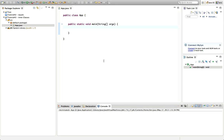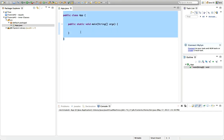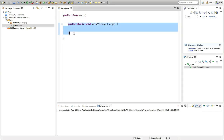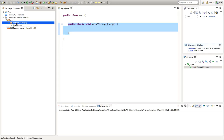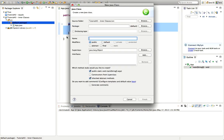Hello, this is John from caveofprogramming.com. In this tutorial we're going to look at inner classes in Java. I've created a basic class in Eclipse that has a main method, and I'm going to create a new class. We're going to give this new class some inner classes, so I'm going to right-click my package and go to New Class and I'll call this class Robot, just to have some kind of an example to work with.